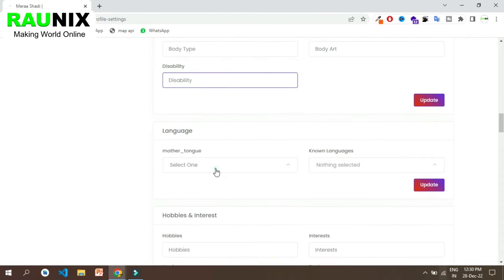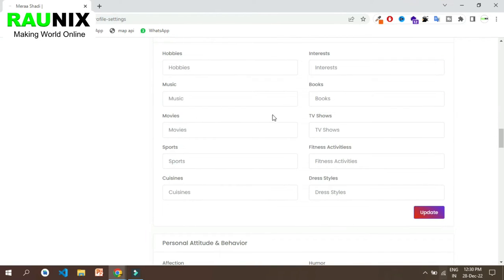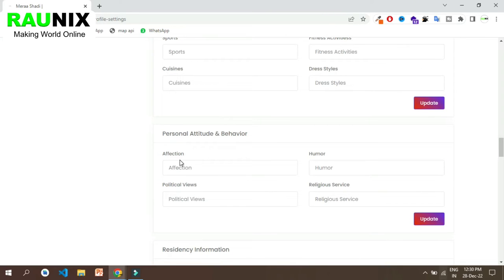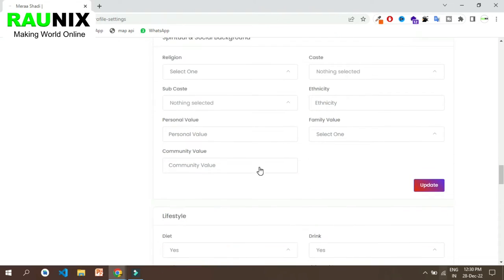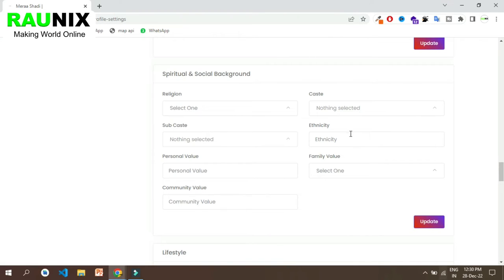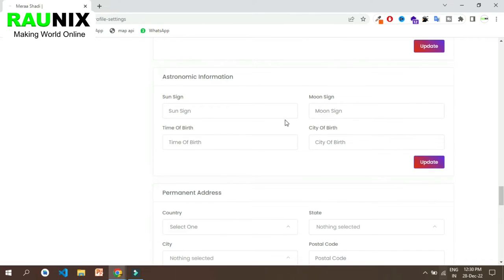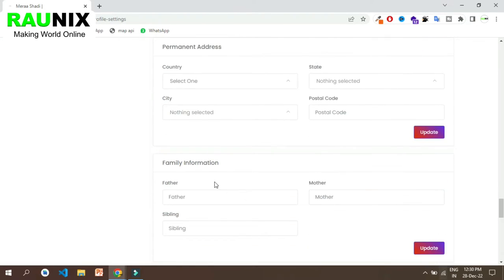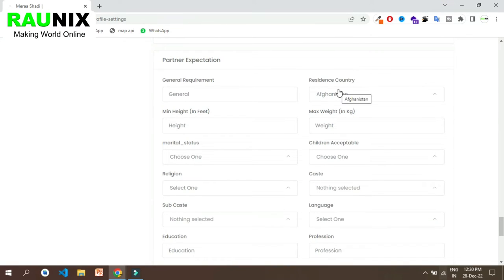He can also choose his country, state, and city. He can add his education, career, height, weight, eye color, hair color, complexion, blood group, body type, body art, disabilities and much more. He can also enter his languages and hobbies. He can enter residential details, religion, caste, subcaste, sun sign and much more.